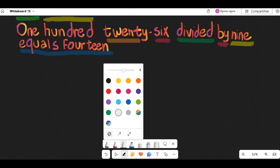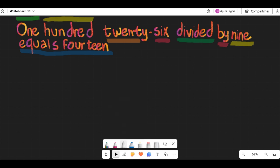To solve the division of 126 by 9, you can follow these steps. Start by writing the number 126, the dividend, over the number 9, the divisor.